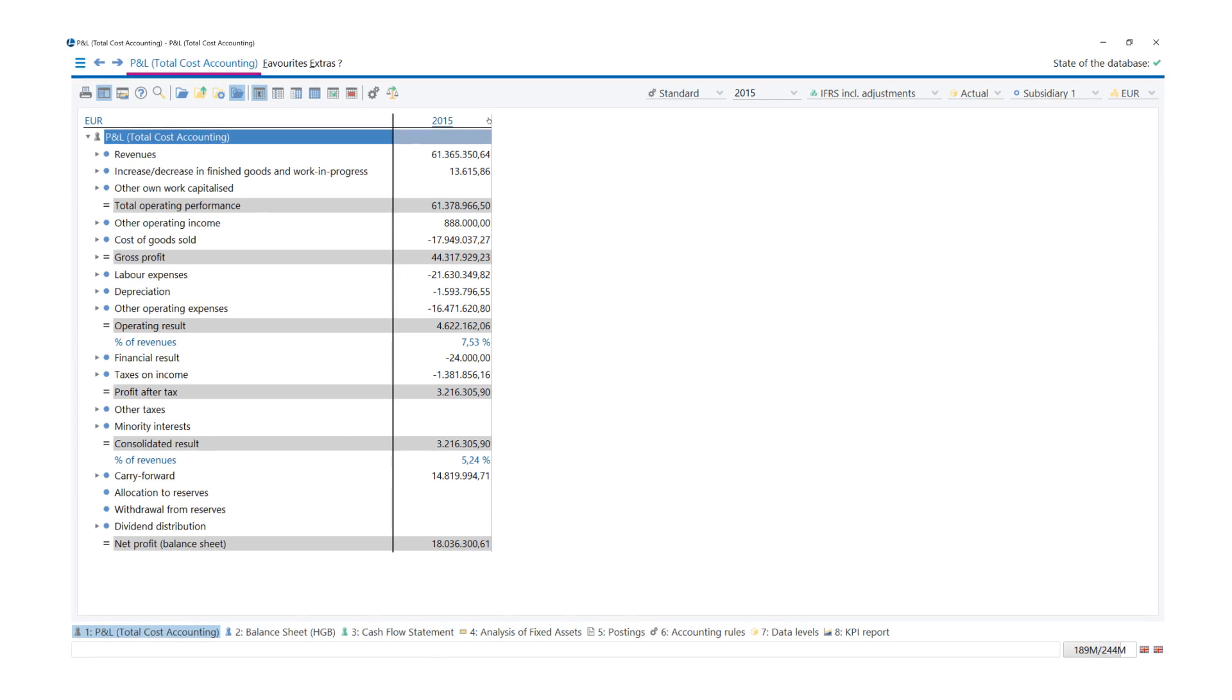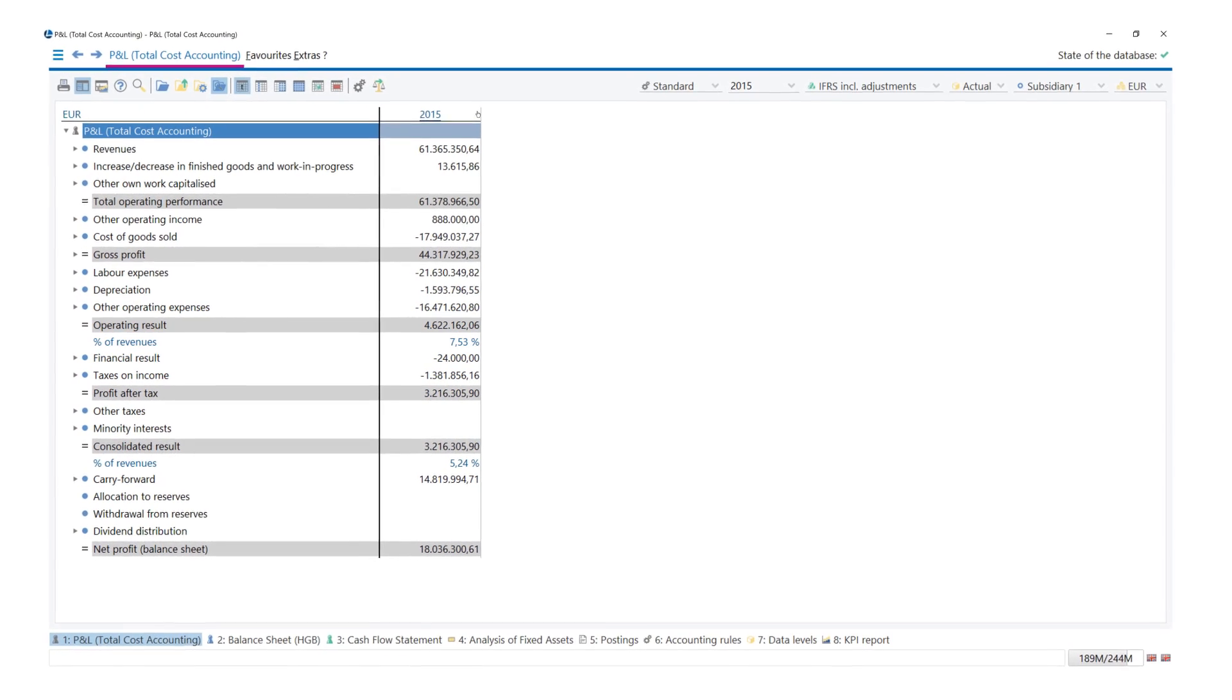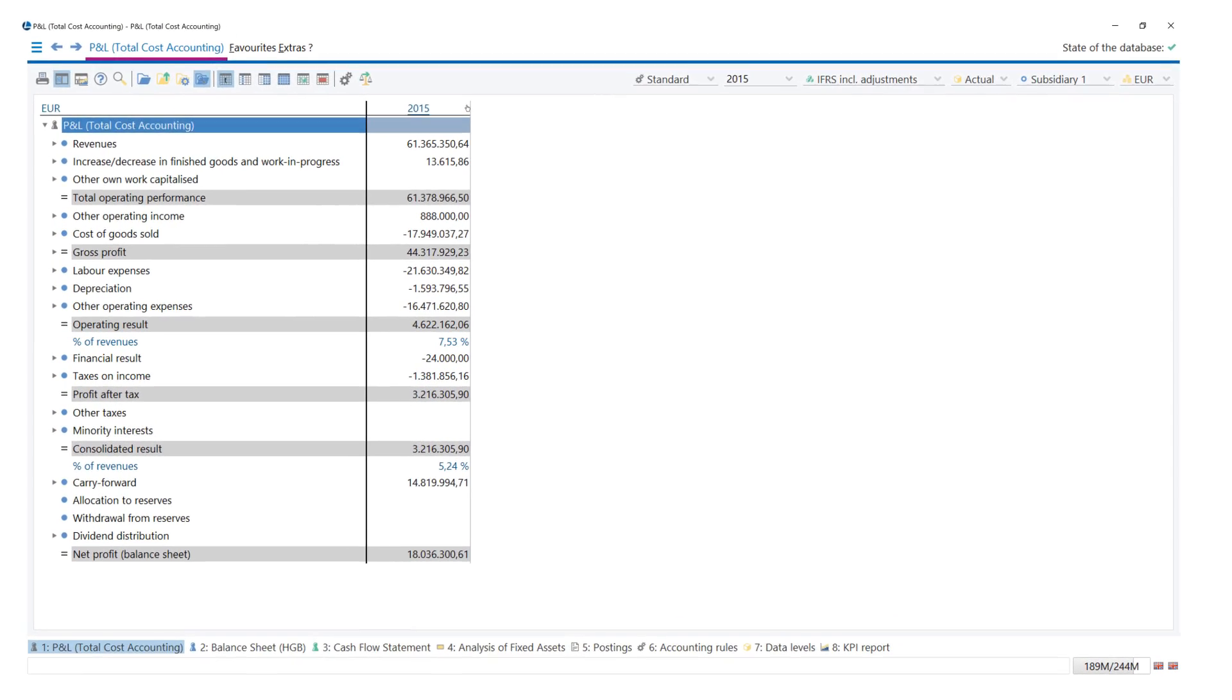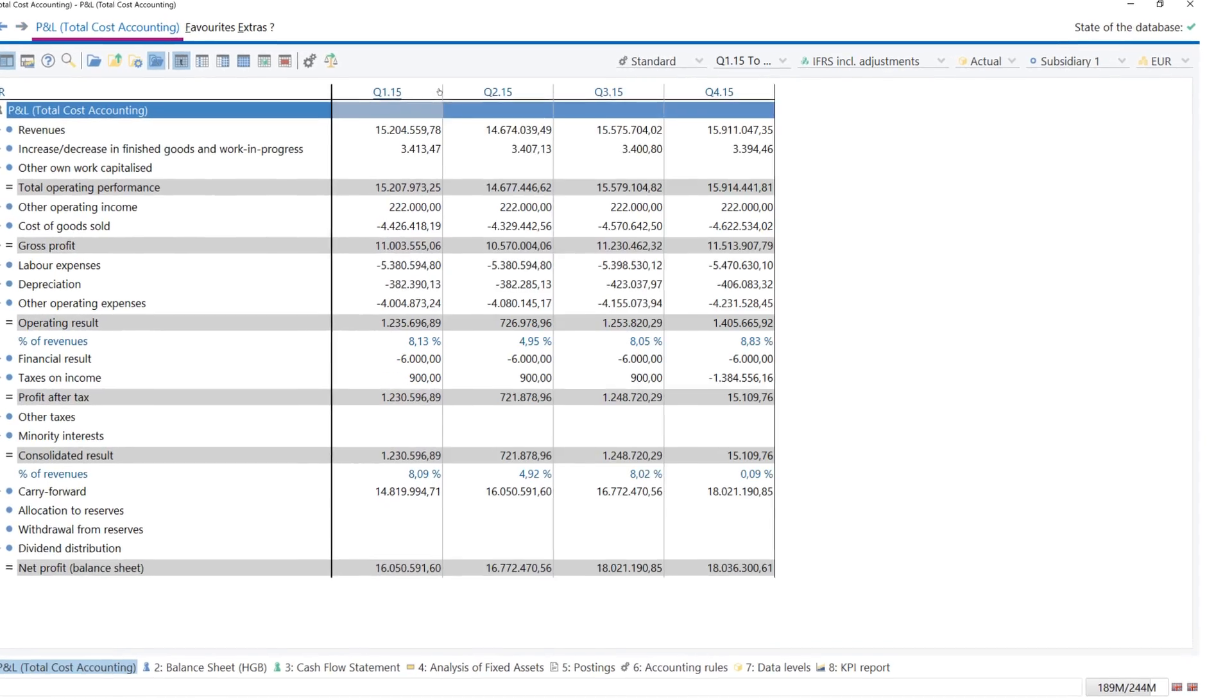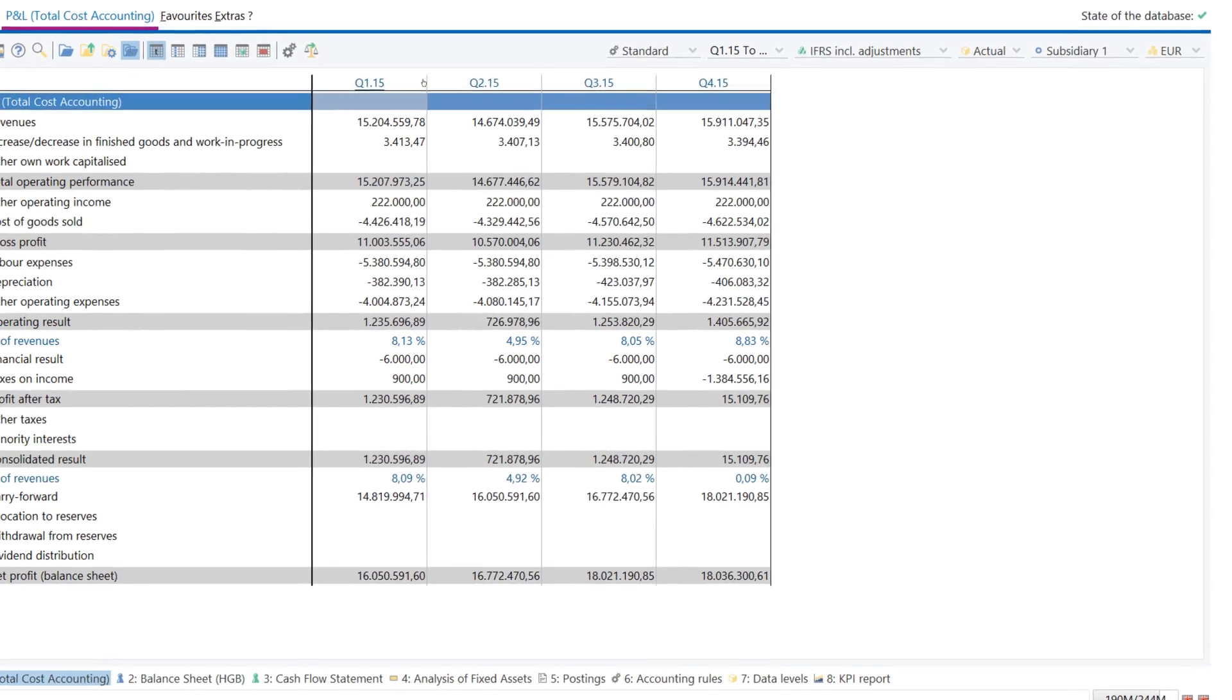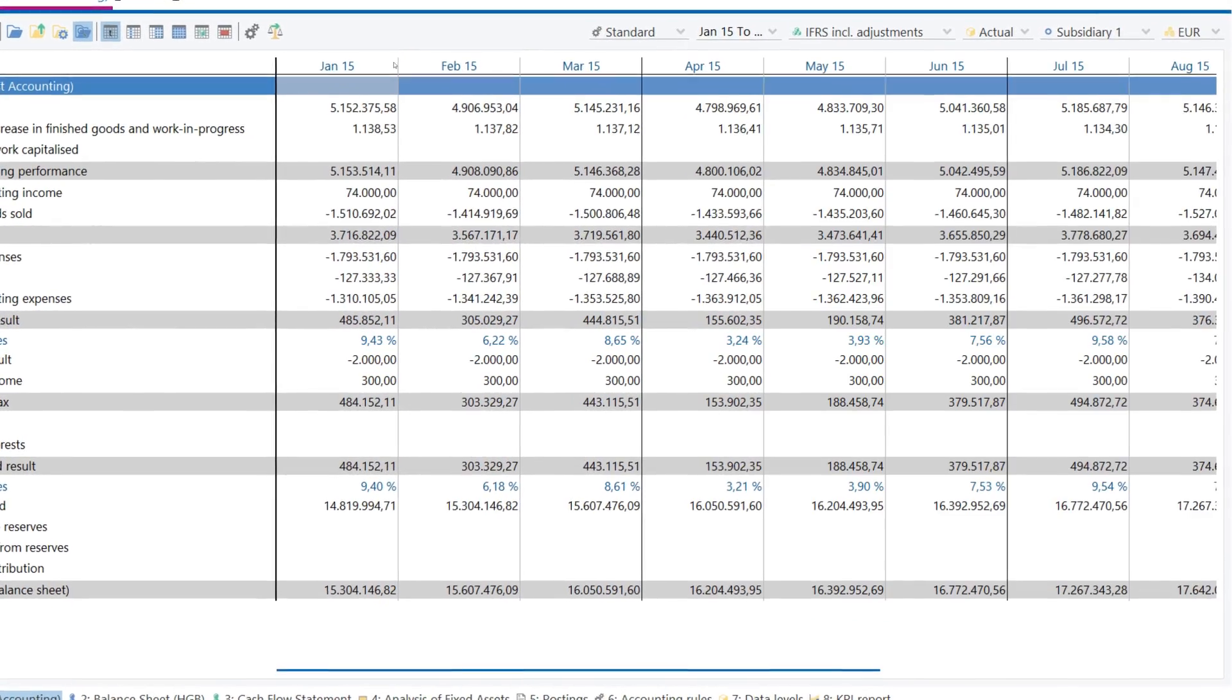Decide for yourself whether you want to carry out the analysis of the data and the consolidation annually, quarterly, or monthly.